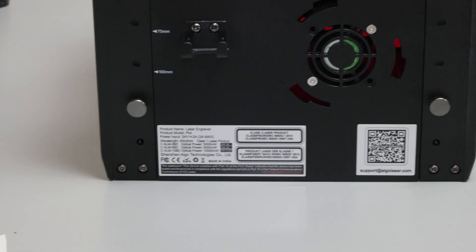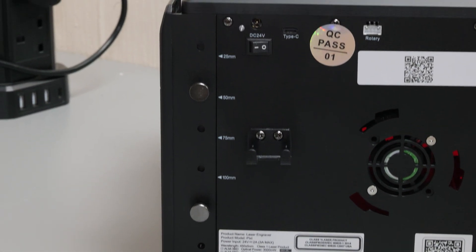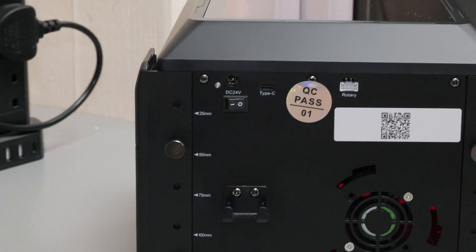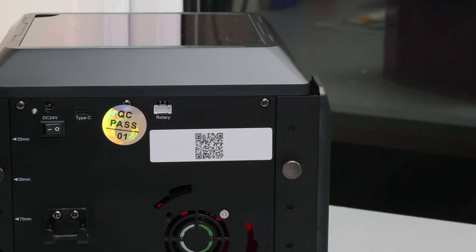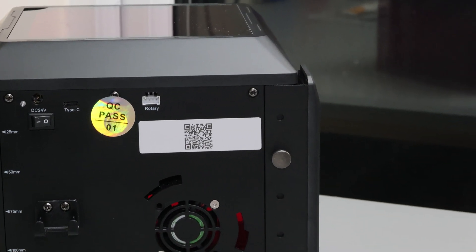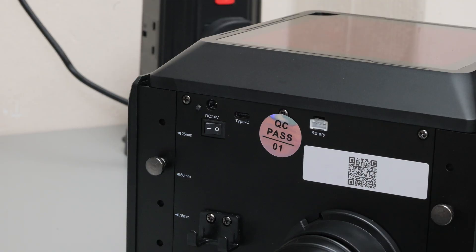At the back of the engraver you've got all of your main ports, the place to connect the duct, and you've also got thumb screws so you can manually adjust the height if you want to engrave taller objects.